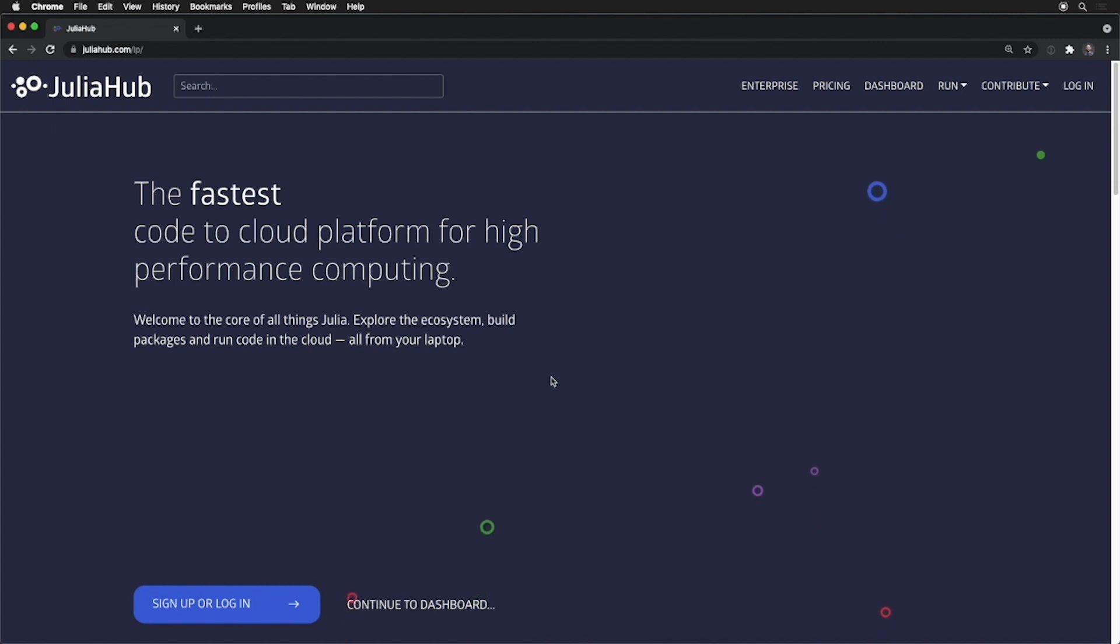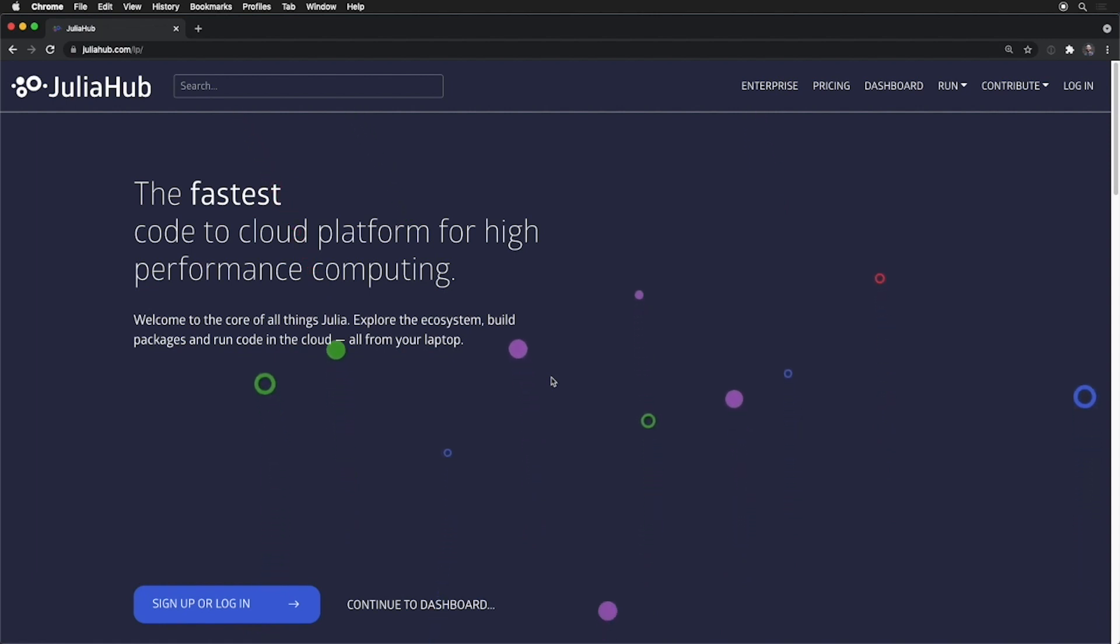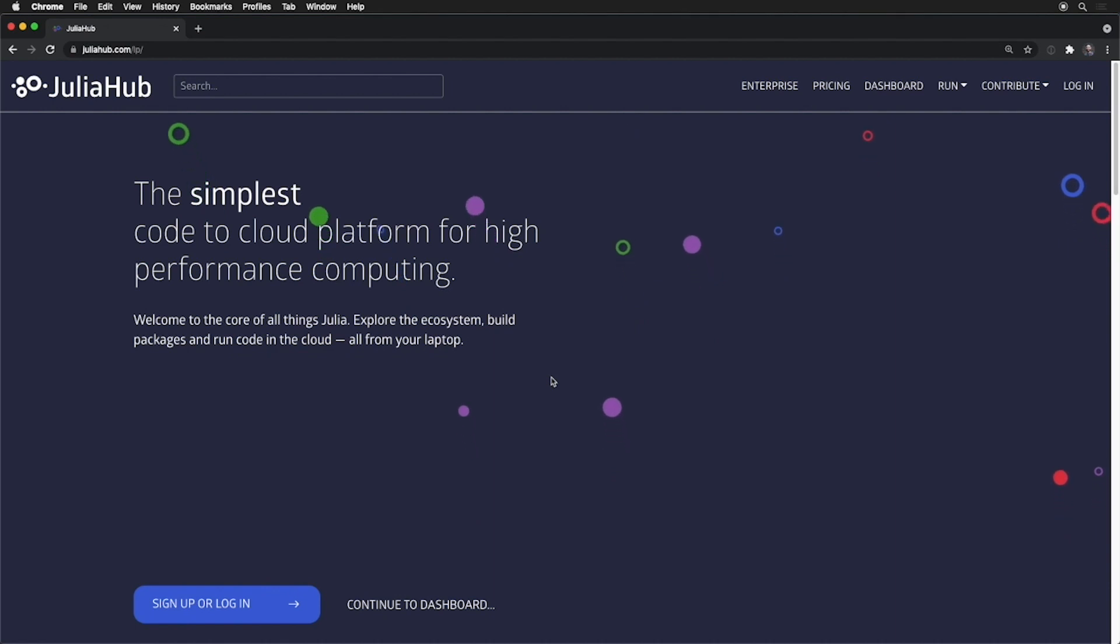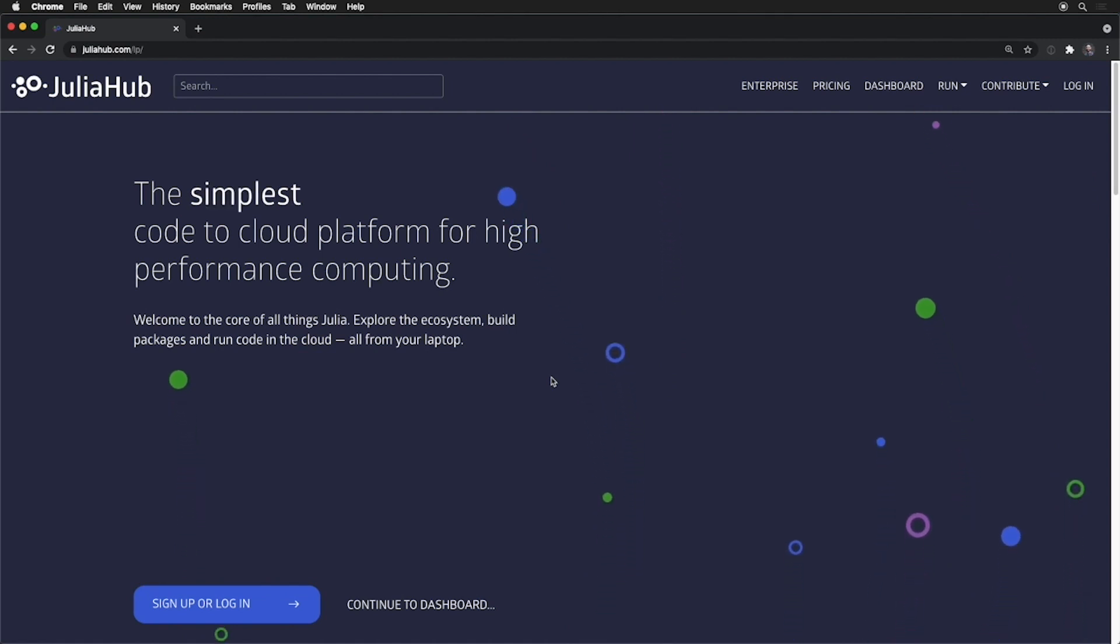Hello, everyone. Last year, I presented a pre-release vision of what we thought JuliaHub could become, and this year I'm thrilled to present the live version of that very product, available to be used with robust capabilities of cloud computing for the core of all things Julia.